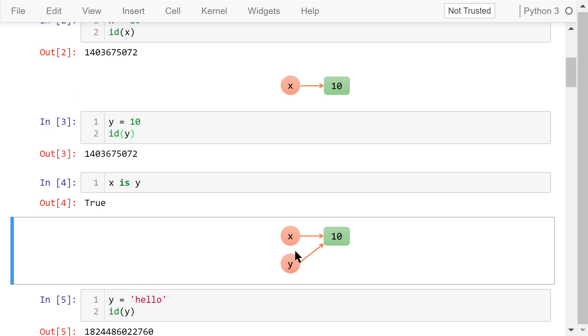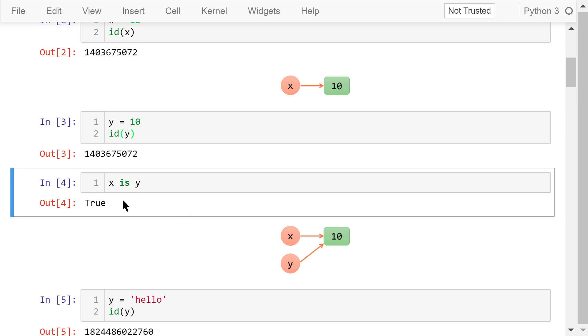We can confirm this by checking if x is y. The answer is true. x and y are both pointing to the same 10.